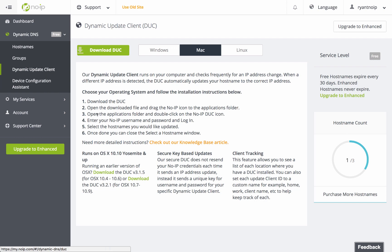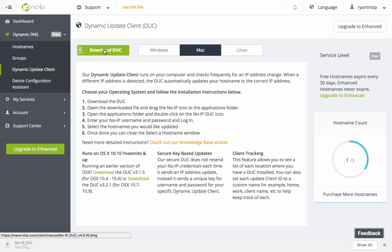Once here, you'll be able to click on the green Download DUC button and that will automatically start downloading the DUC on whichever web browser you're using.